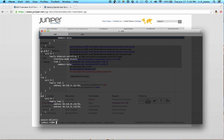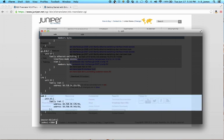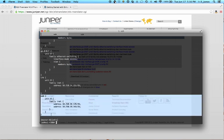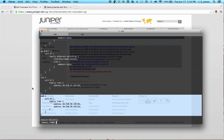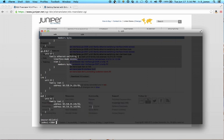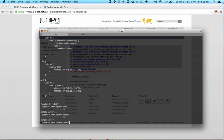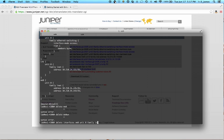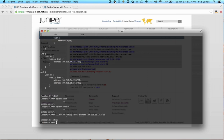And also, this is why I did not use the system configuration in the translation tool, because you don't want to mess around with your management or out-of-band management configuration. And in this case, we've actually added an additional management ethernet address. So I'm going to go ahead and delete that. And I know that I want to get rid of the second address.